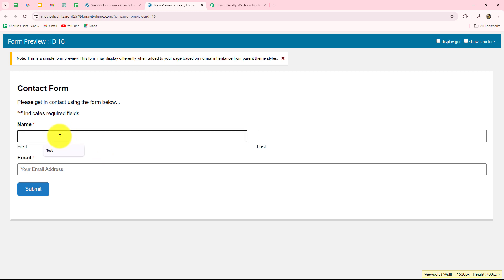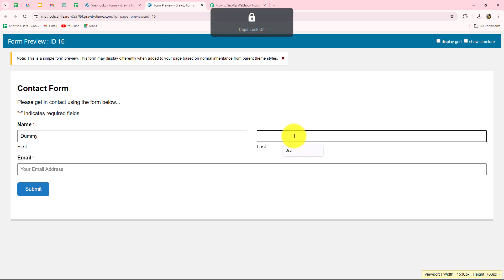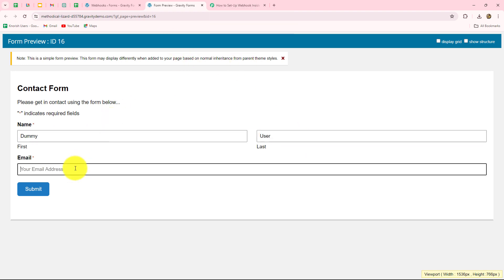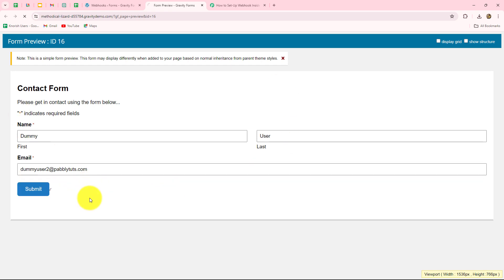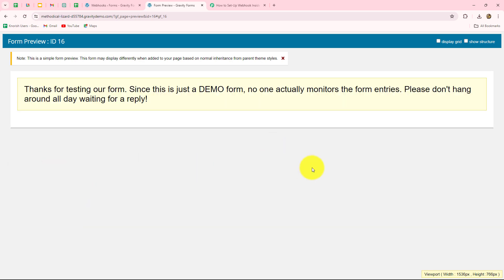The name of the person submitting this form will be 'Dummy' and the last name is 'Dummy User.' I'm going to enter a random email address: dummyuser2@pablytudes.com. Now I'm going to click on Submit to submit this form and the form is submitted.